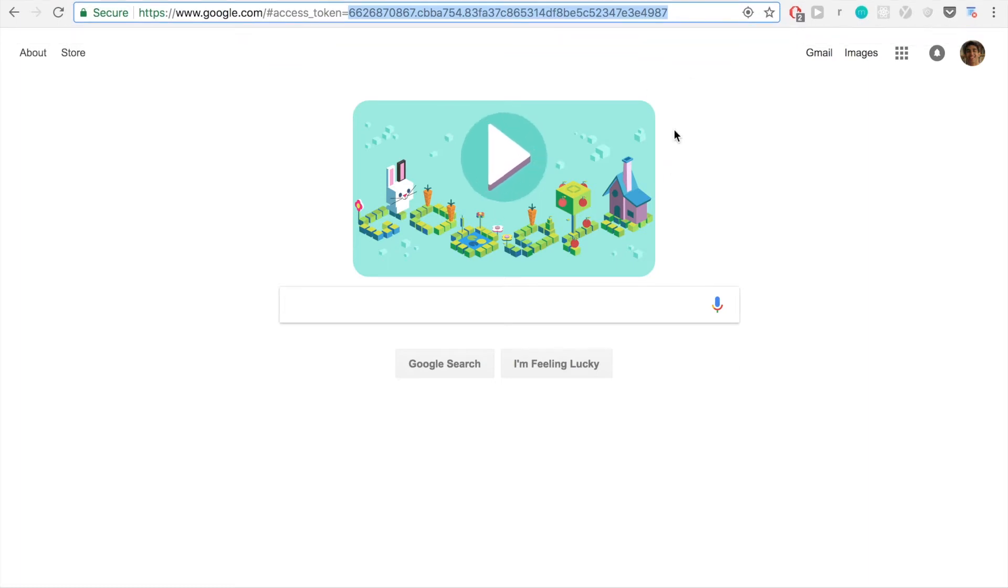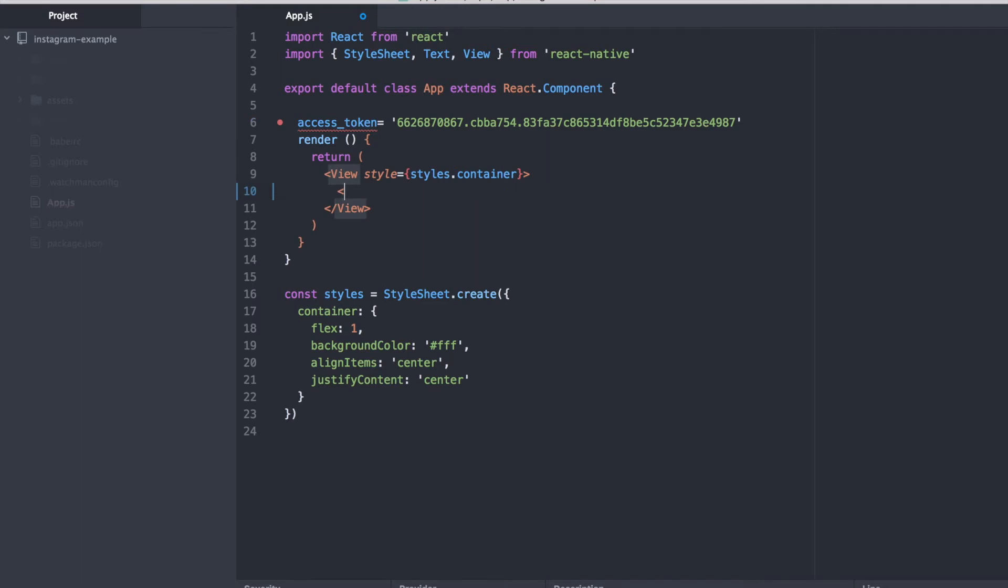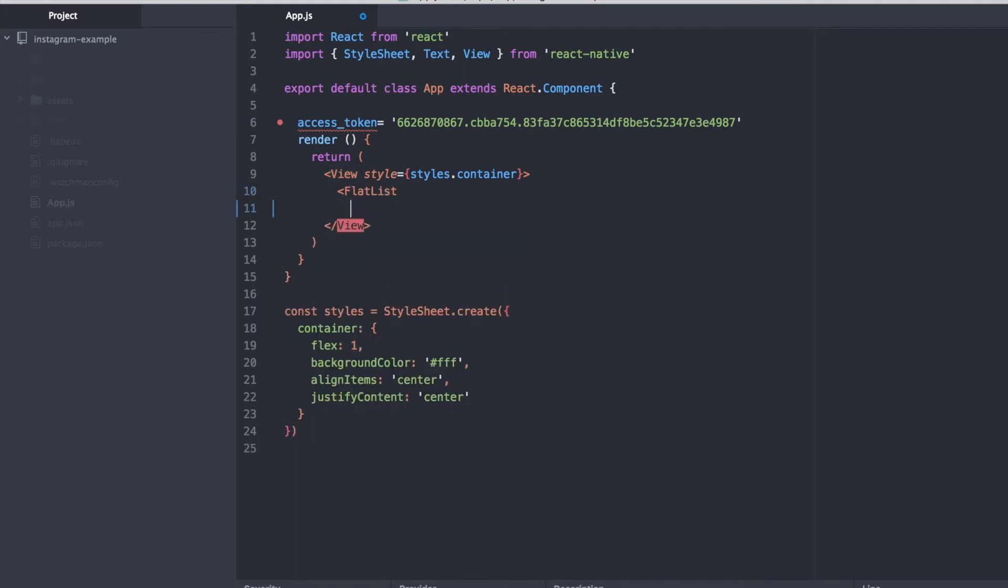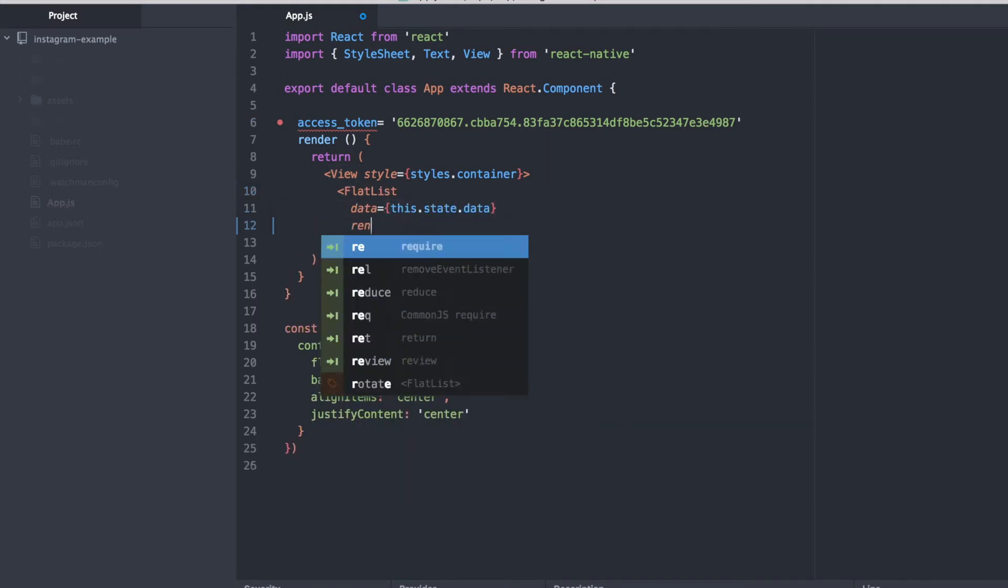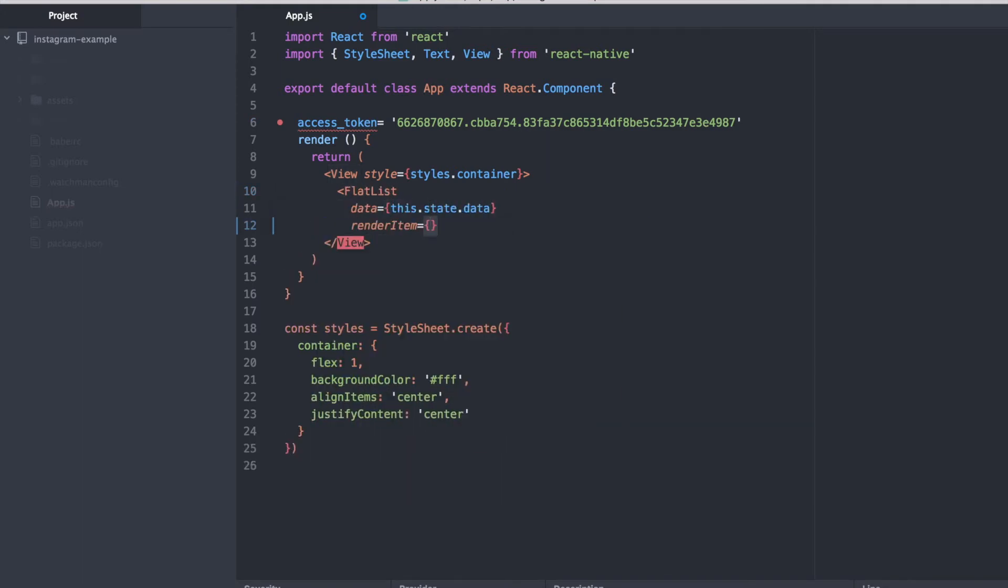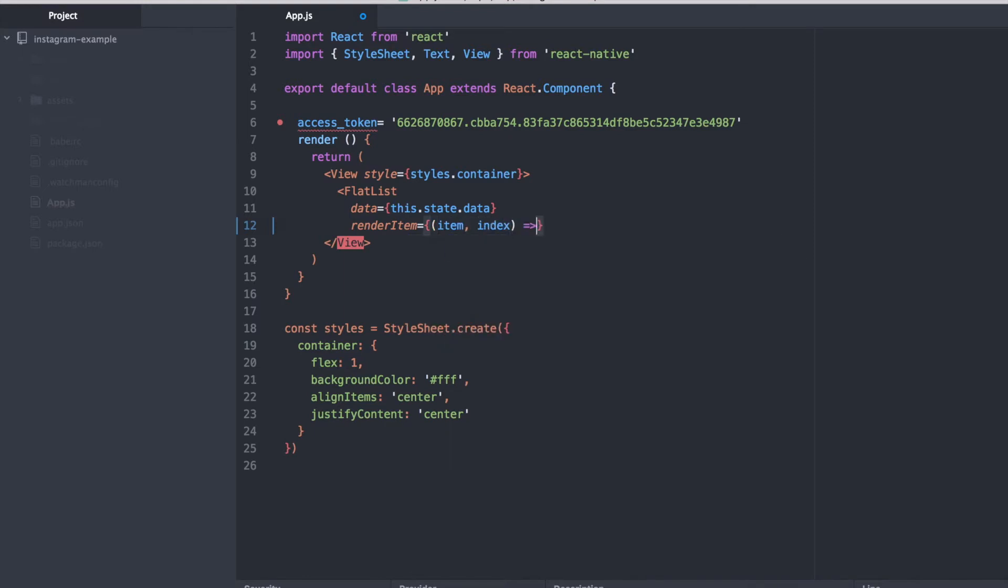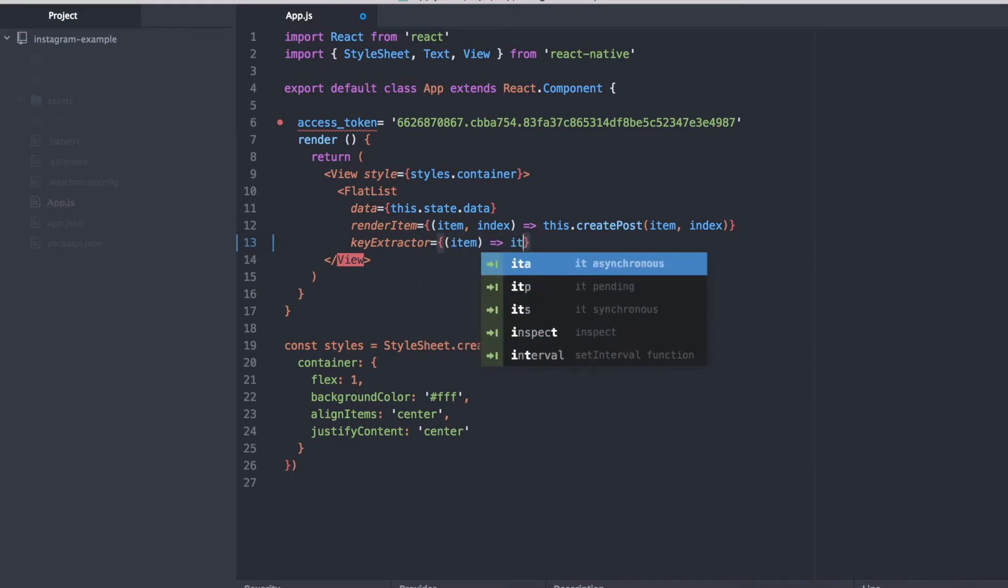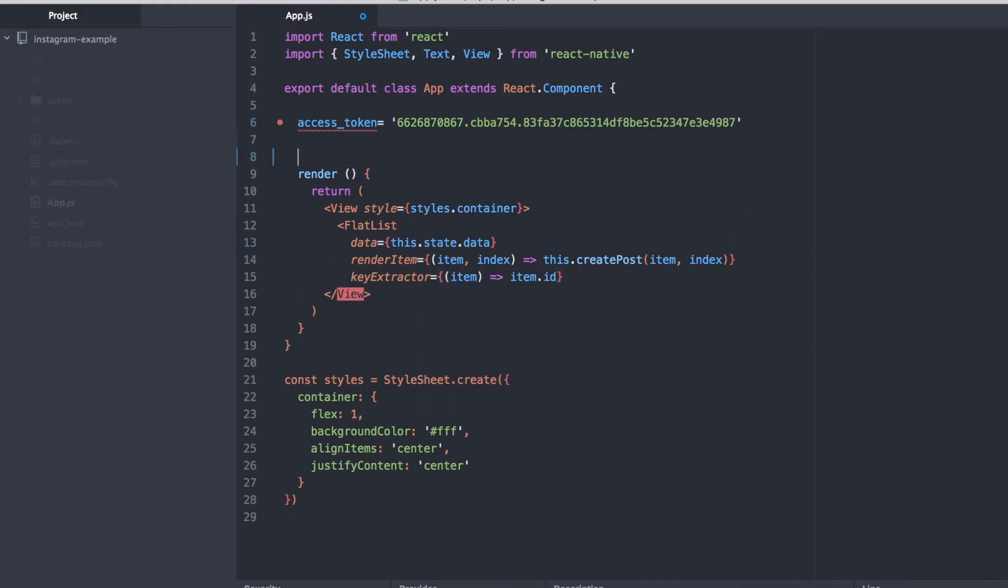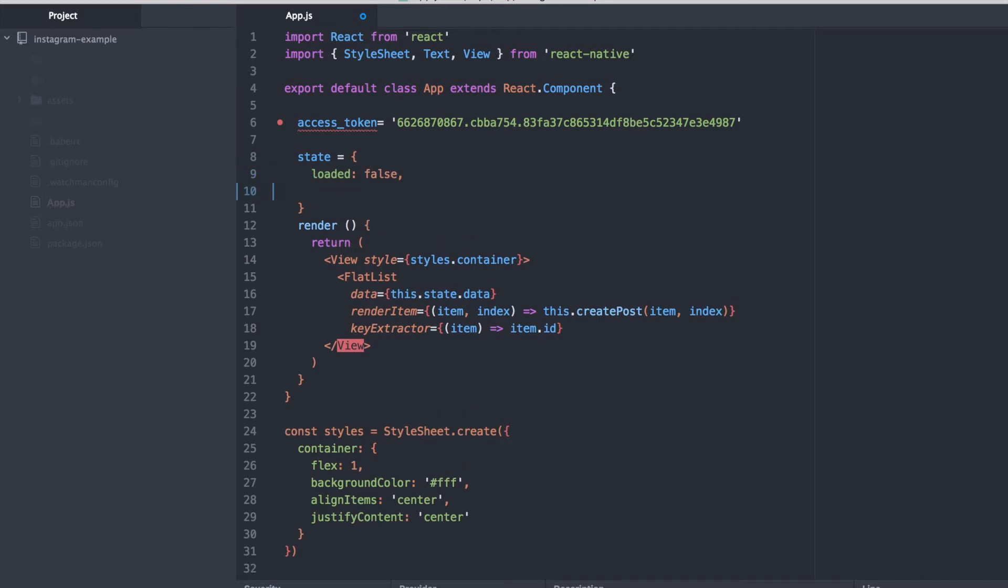We're going to use the access token that we got. And we'll save it as a local variable so that we can access it later. And now we're going to use a flat list component which allows us to have an array of data and each item in this array of data we can render independently. So we'll call some function which we're passing in to our render item property of the flat list.